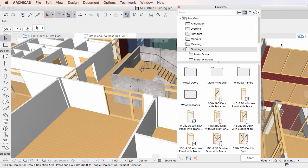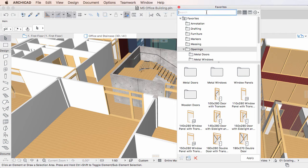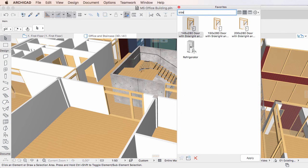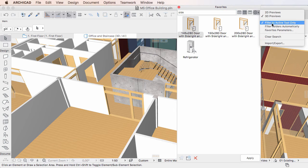Please note that if the Filter to Active Tool only toggle is on, only Favorites matching both the Active Tool and the search term will be displayed.